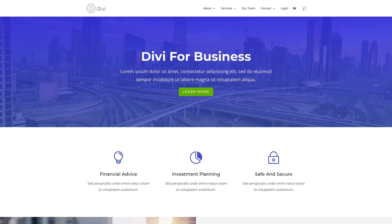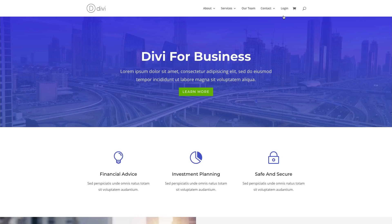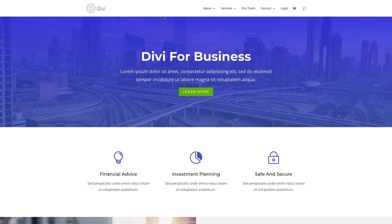By default, Divi provides a stand-in logo in the top left of your website. This is contained within the header, right next to your navigation bar.